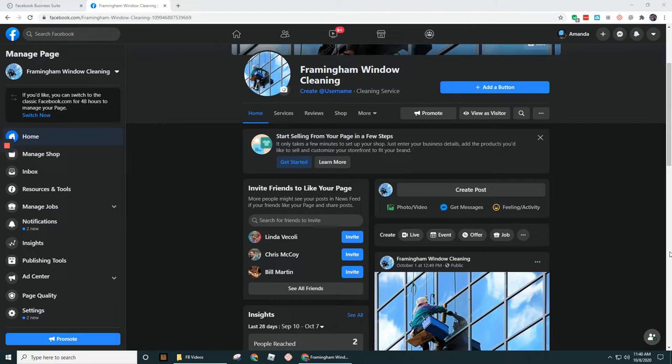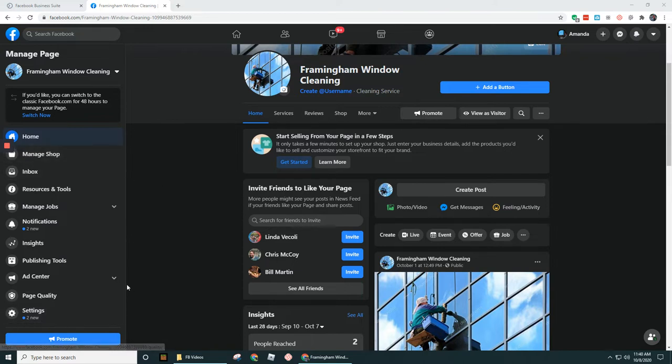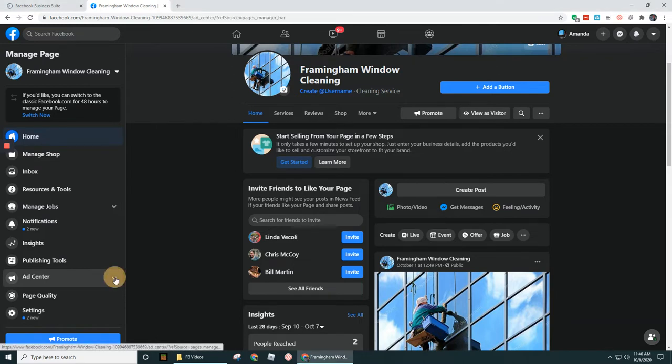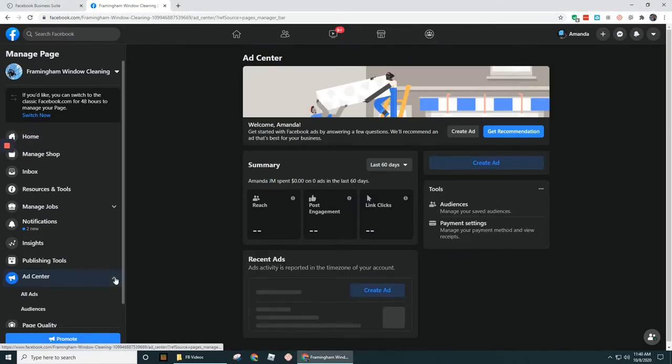Number one, if you go to your business page on Facebook, over here off to the left, you're going to see an option here for Ad Center. So let's click on Ad Center here.